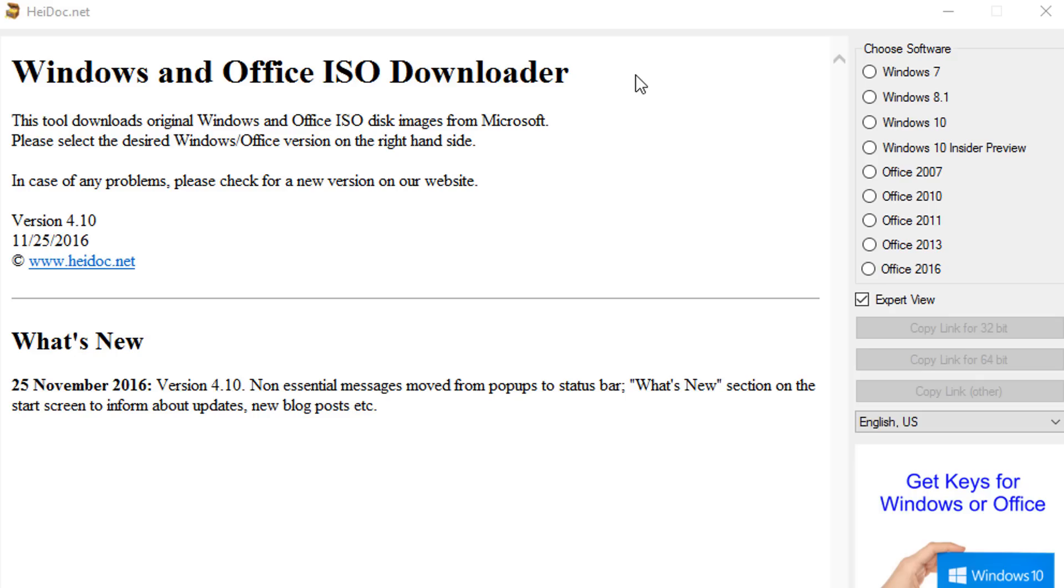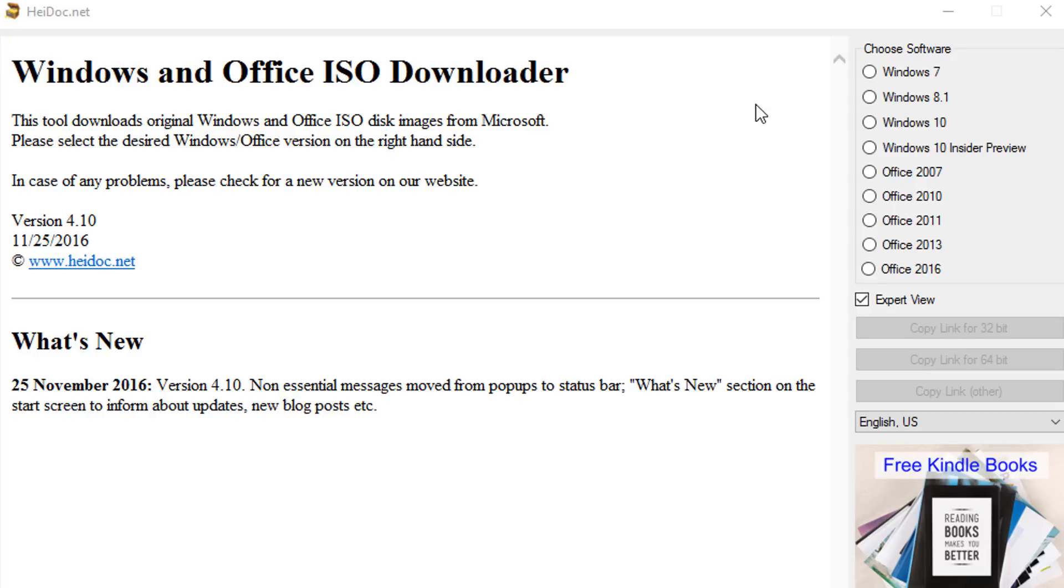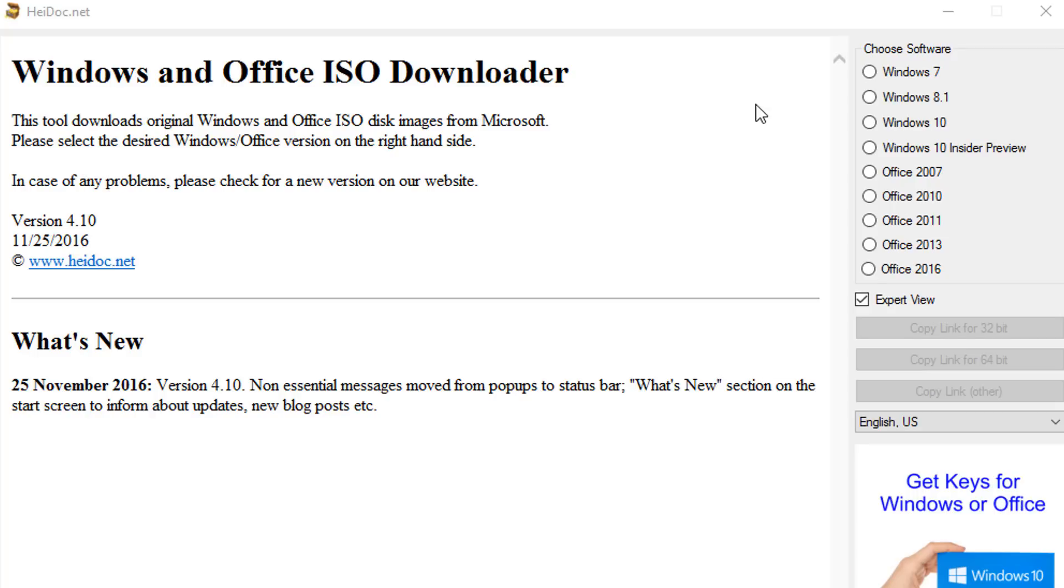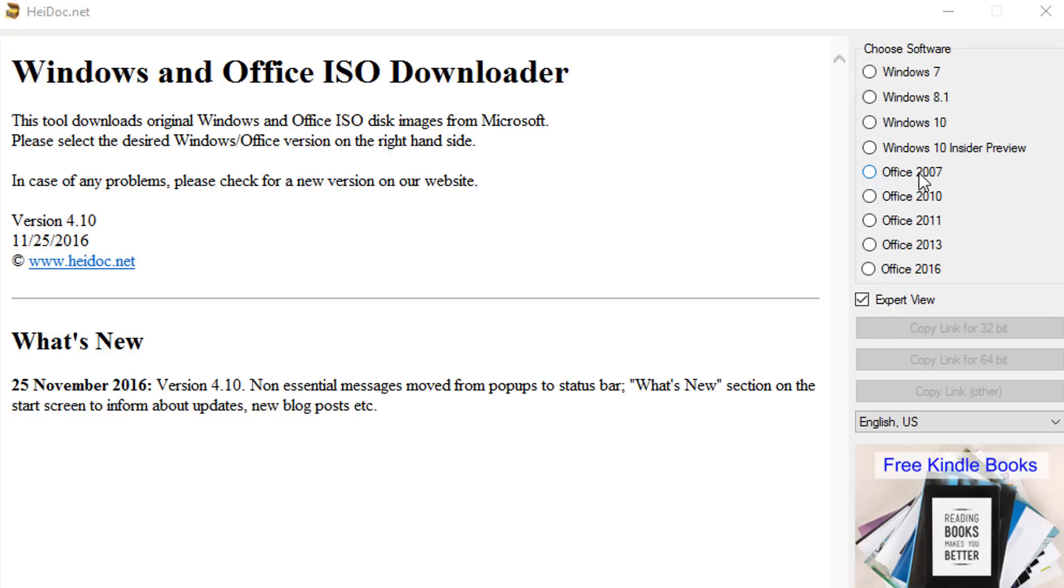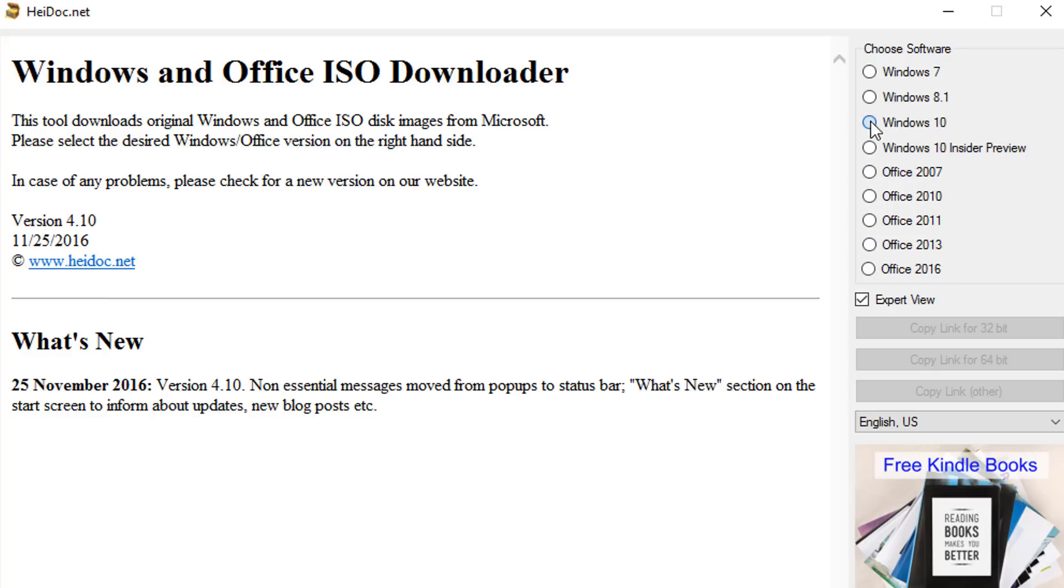A window will open like this. Now the first step is to choose your required Windows or Microsoft Office. You can download Windows 7, 8, 10, and Microsoft Office 2007 to 2016. Let's suppose I want to download Windows 10. Click on download Windows 10.